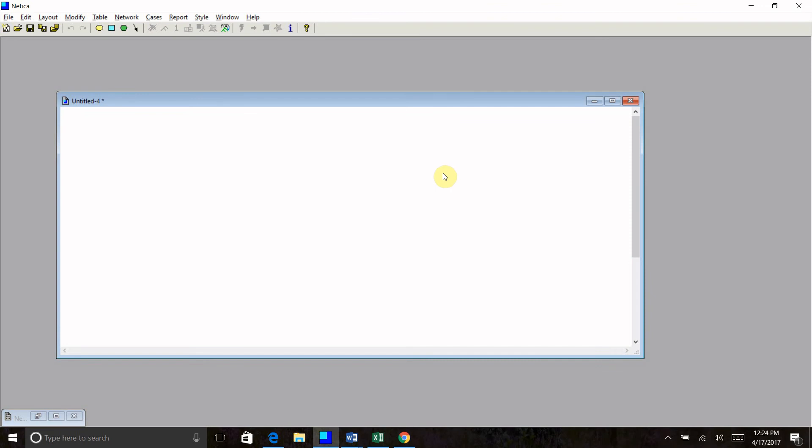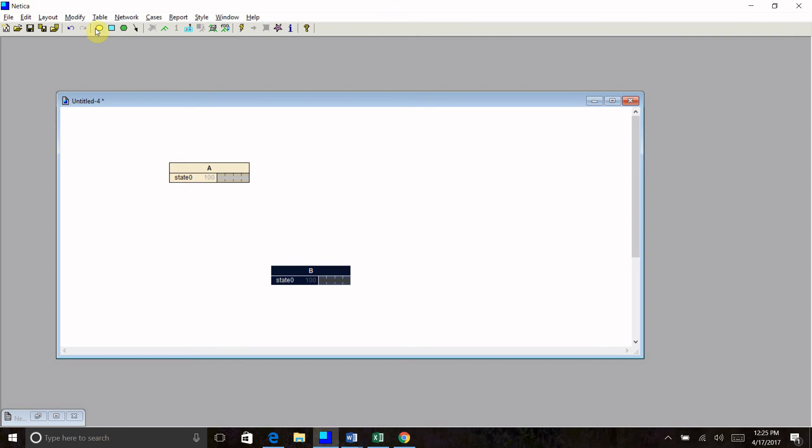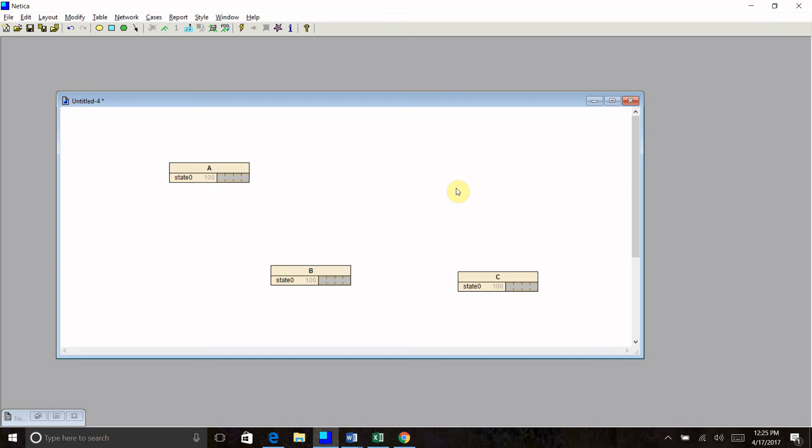Today, we're going to start with a very basic belief net. I'm going to start by clicking on this new net button, opening up a new net. A belief net is going to be comprised entirely of nature nodes. There's no decisions here. There's no utility or reward. It's just a matter of finding the probability of an unknown state given the state of a known evidence. So I'm going to start with a couple nature nodes.